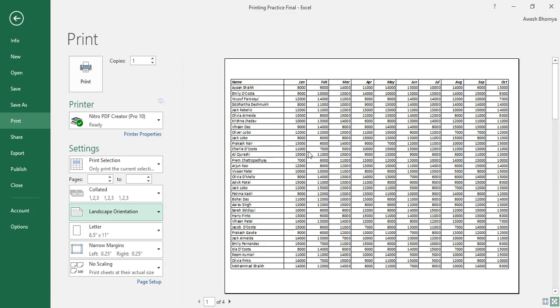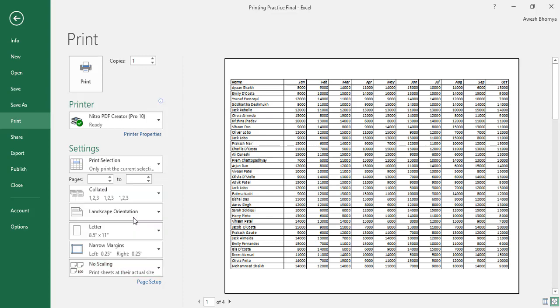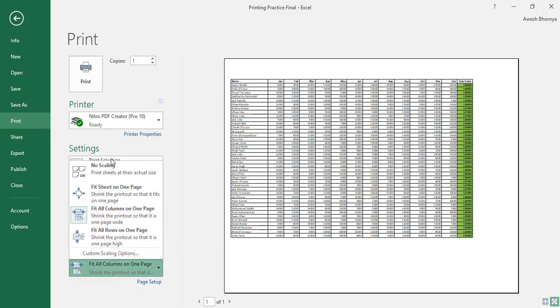You can even fit all columns onto one page in the scaling option. So, I can drop down the scaling option and change it to fit all columns in one page. However, sometimes this option may not be the best as the printout may not be readable. So, we switch back to no scaling.